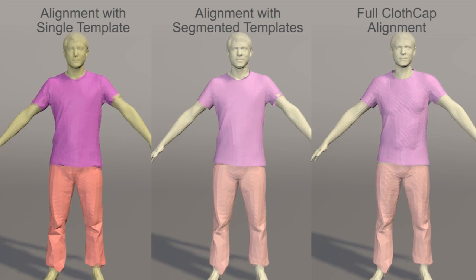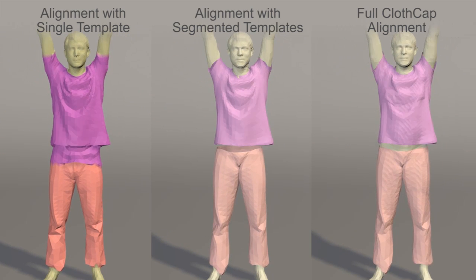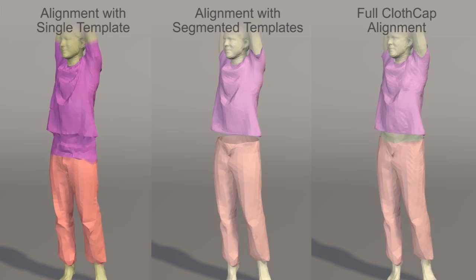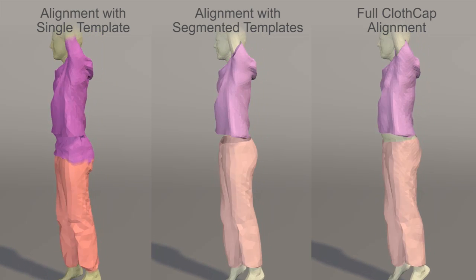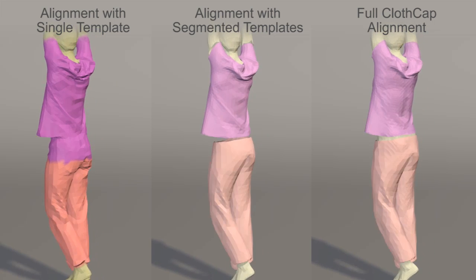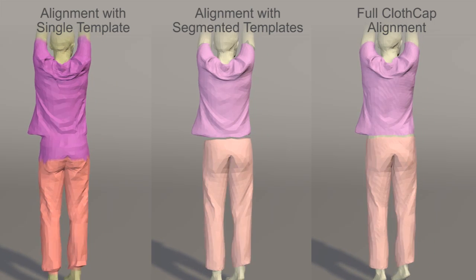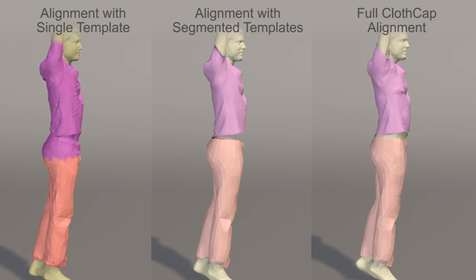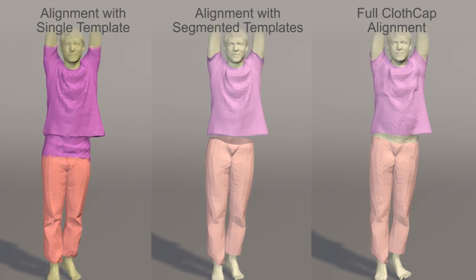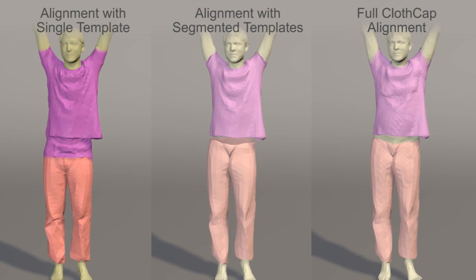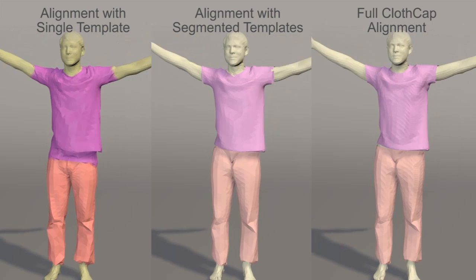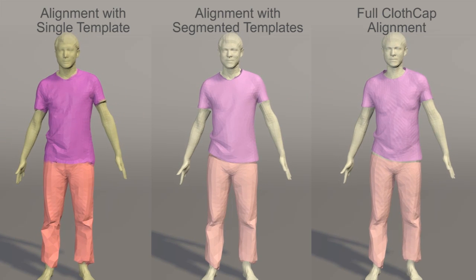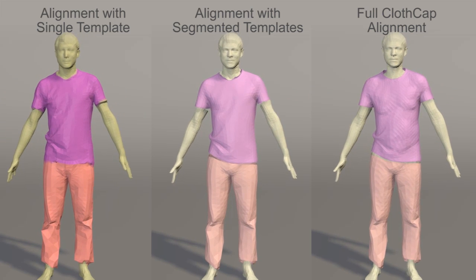On the right, the tracked garments are shown layered over the estimated body shape and pose. This segmentation is key to obtaining accurate tracking of the cloth and the estimation of smooth garment boundaries. ClothCap estimates the body shape underneath the clothing, allowing us to model how the clothing is layered on the body.